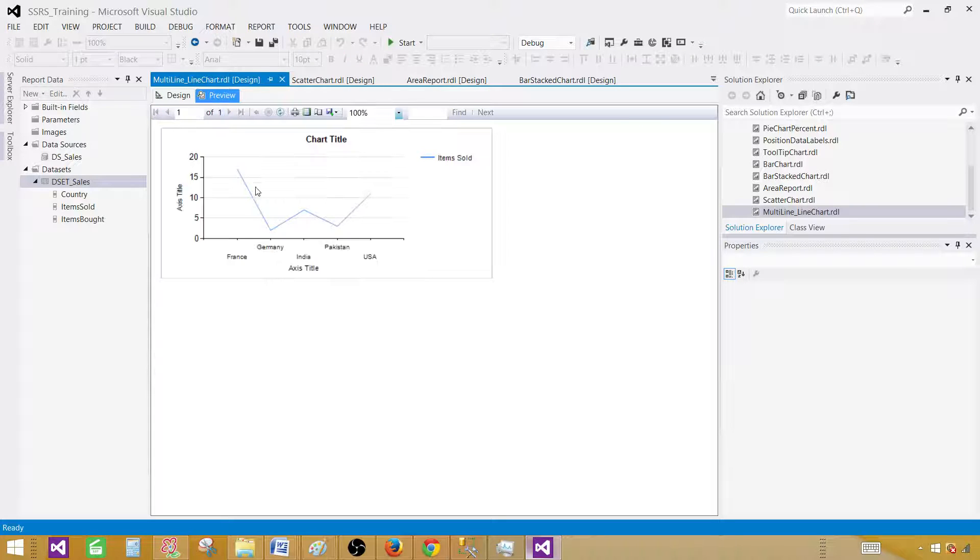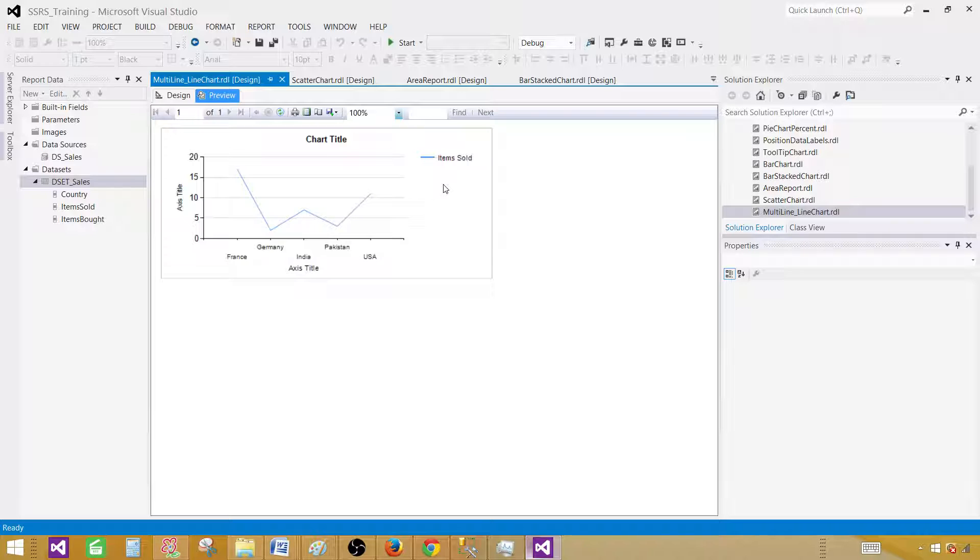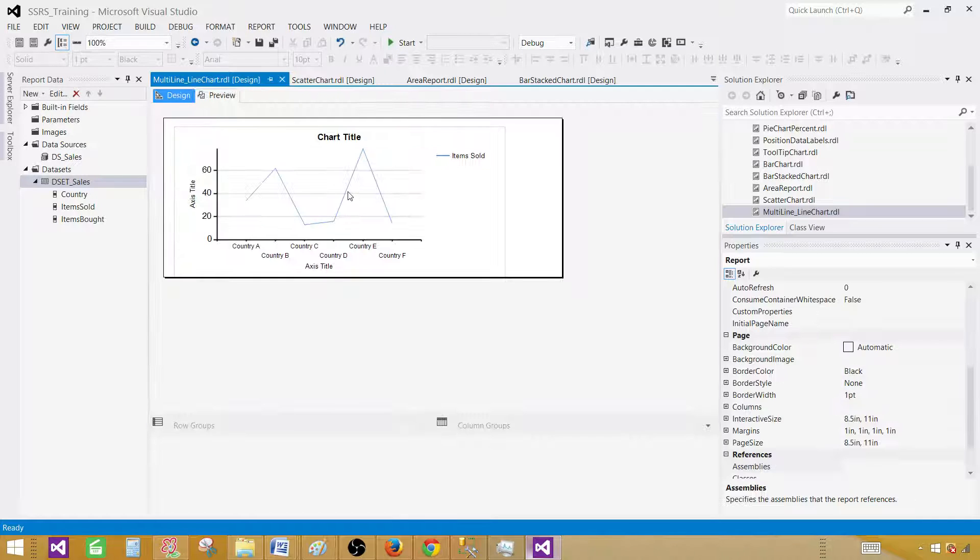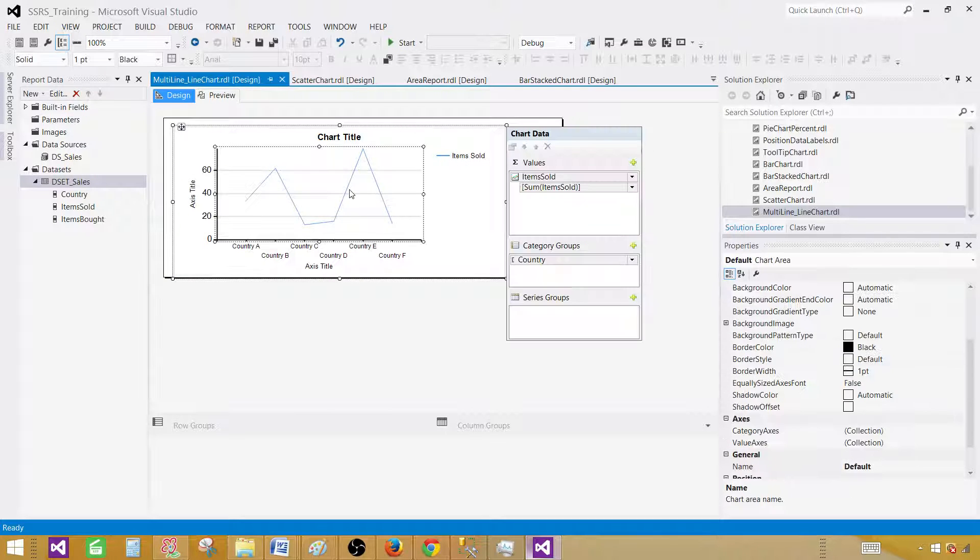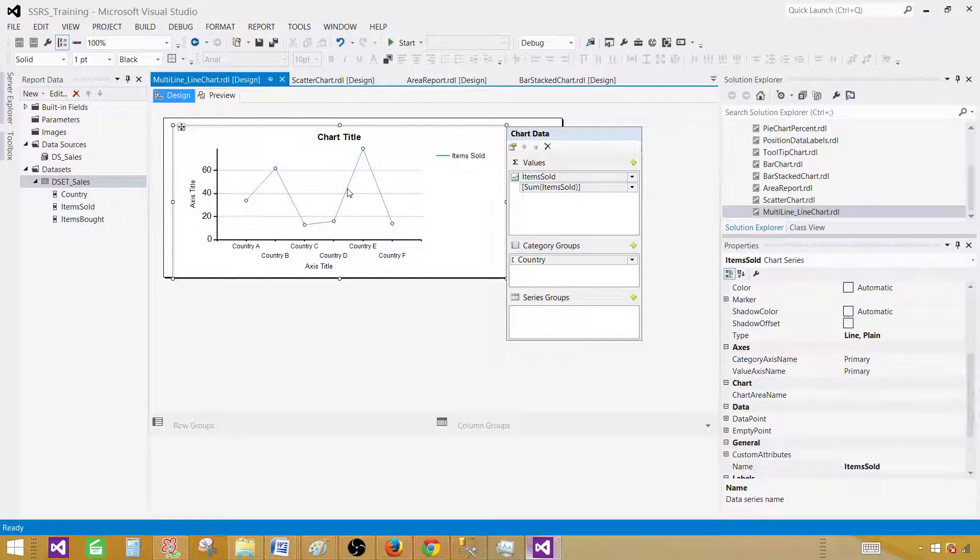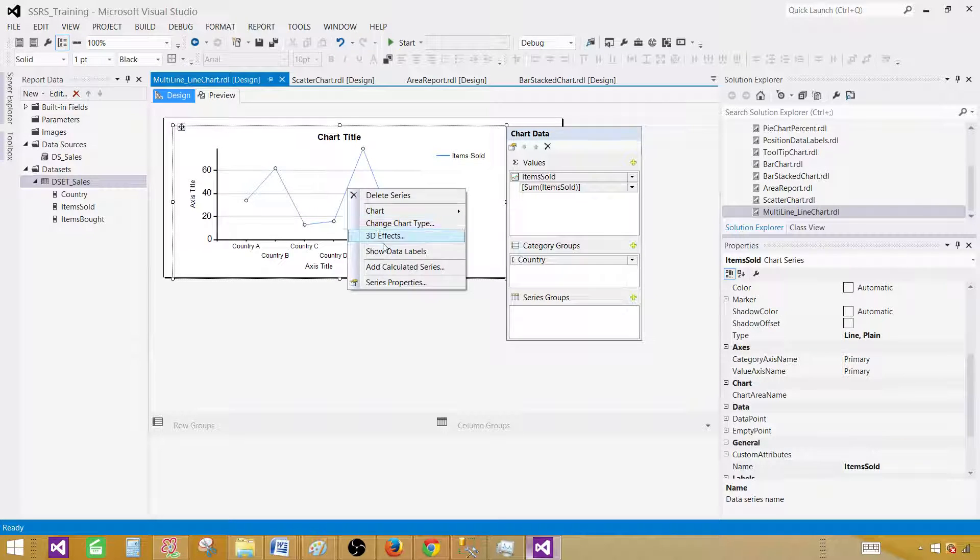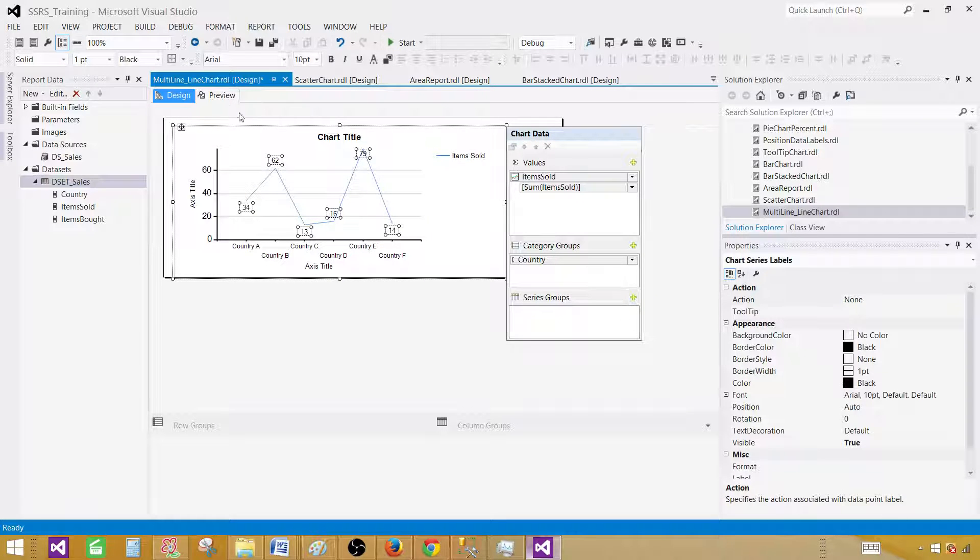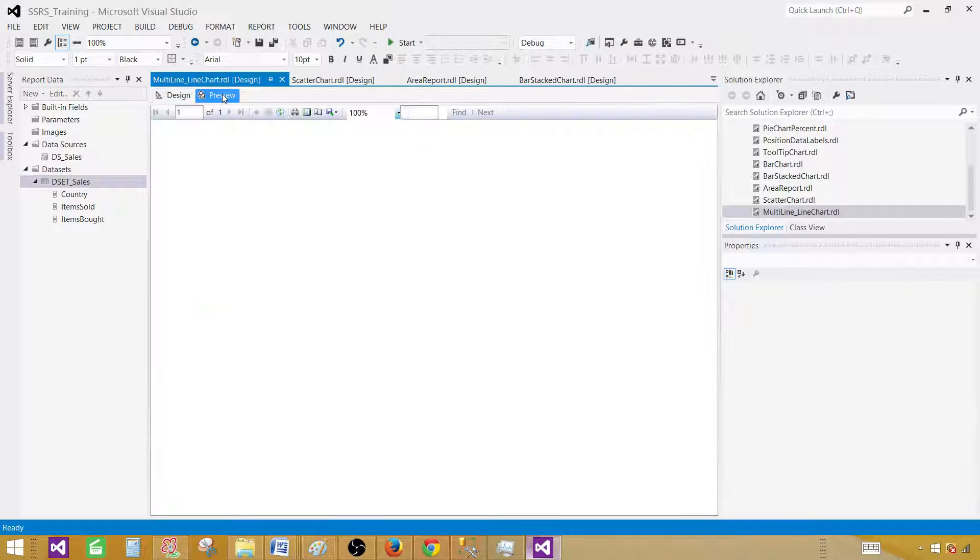This is how our report will look like. This is the items sold and we see these are for France. I can't see the number here so I can go ahead and put the data labels. Right-click and say show data labels, then preview the report.